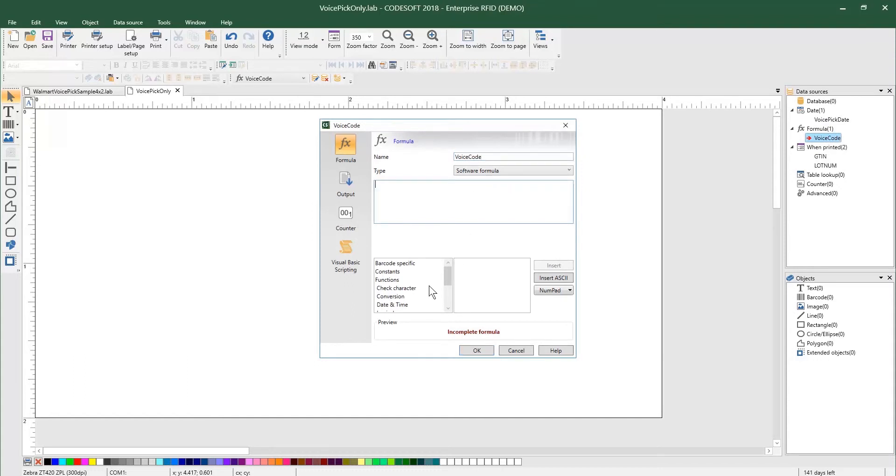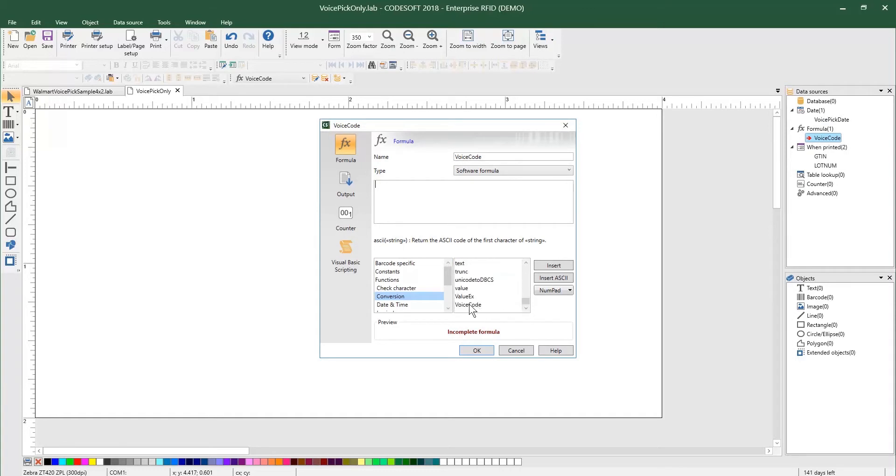Within our software, under conversion, if you scroll down to VoiceCode, you can go ahead and then insert that VoiceCode. As you can see right here, it's VoiceCode, GTIN, lot number, date, and then it will return the VoiceCode number. So I'm going to go ahead and do that.